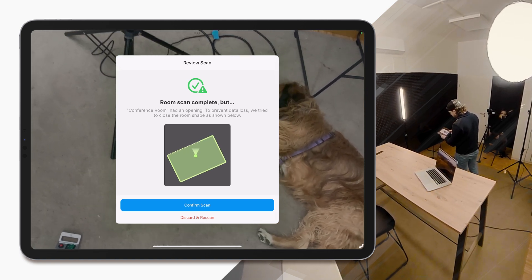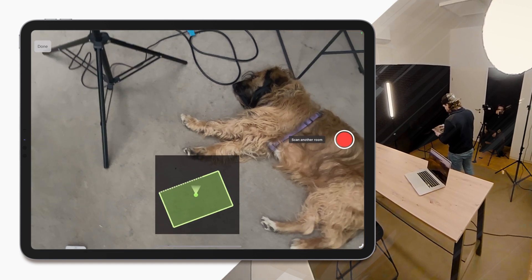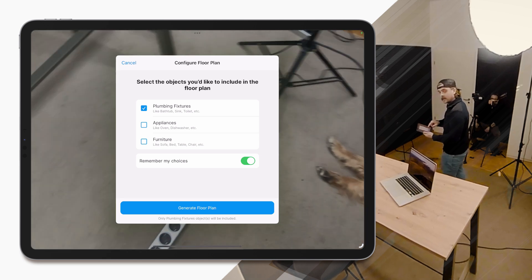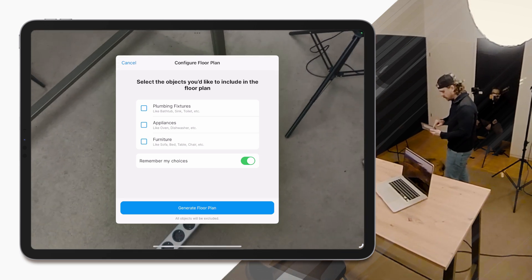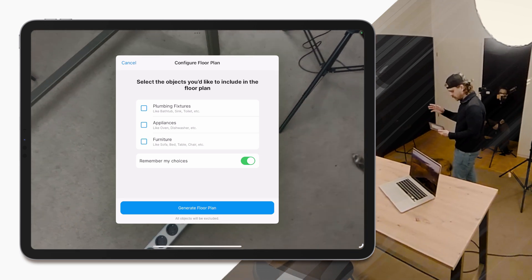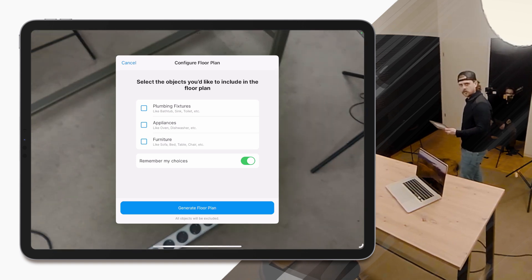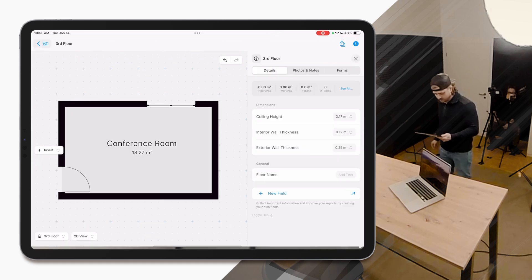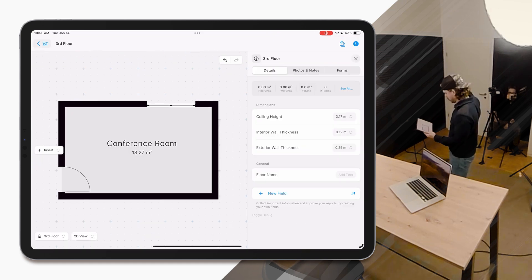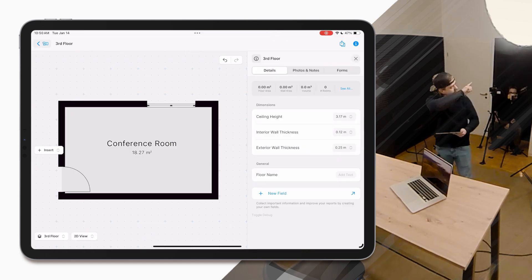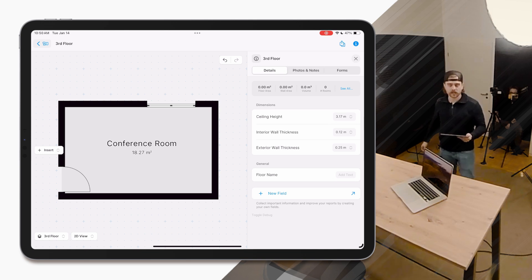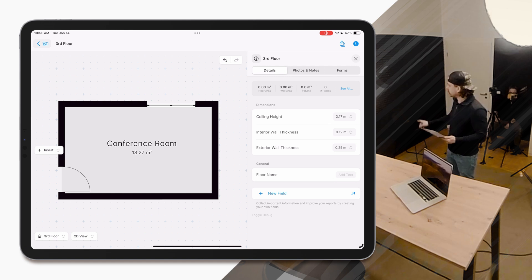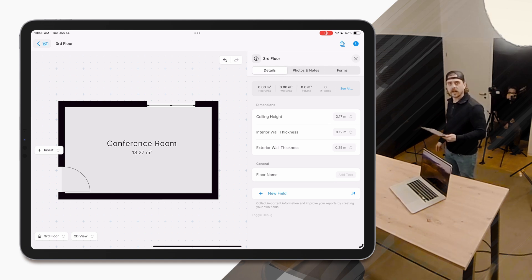I'll go ahead and confirm scan because that looks correct. Click Done. And now I get to select and deselect which objects I want to include. You see it's just a checkbox — you can remember your choices. I don't care about furniture for this scan, so I'll just go ahead and generate floor plan. You'll see the door and the one window — it didn't capture that window because something was blocking it — but it created the scan for me. Measurements look correct, and I didn't even scan that entire wall.